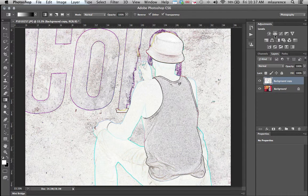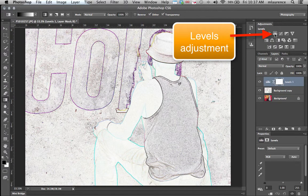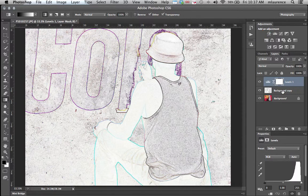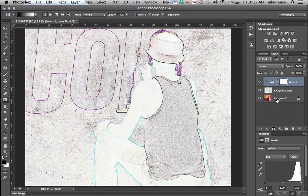The first step is to go to our Levels adjustment and click on that. We're just going to make an adjustment to our background copy. In the properties panel, we're going to click on the clipping mask so we see this little arrow that's only affecting our background copy and not our background image.